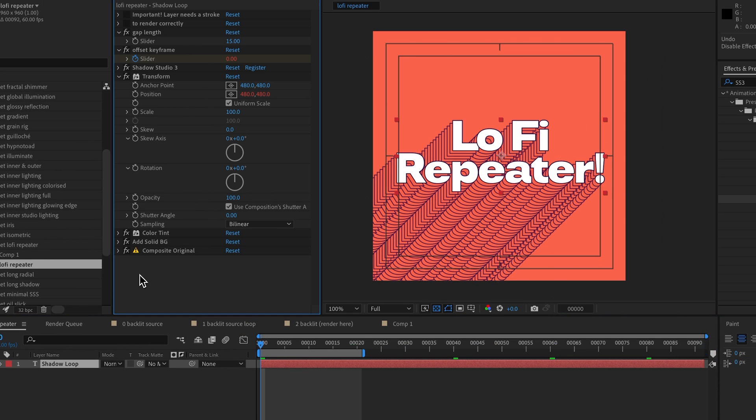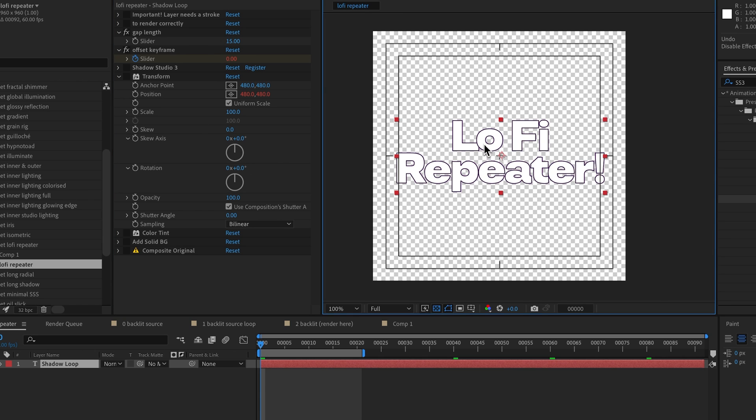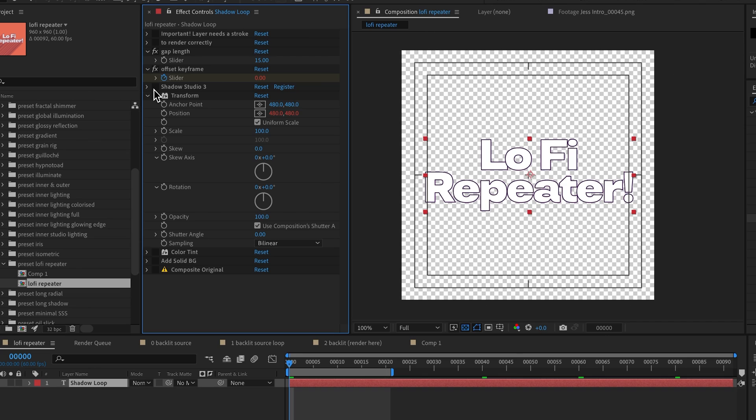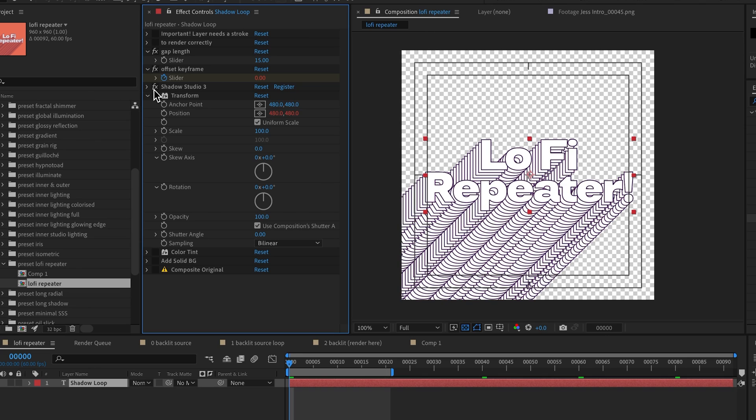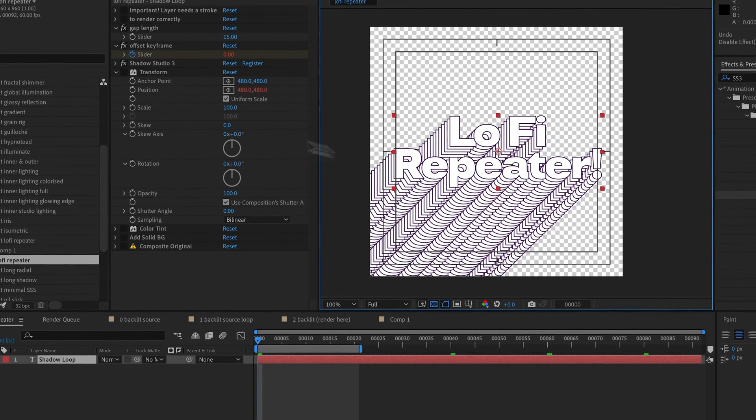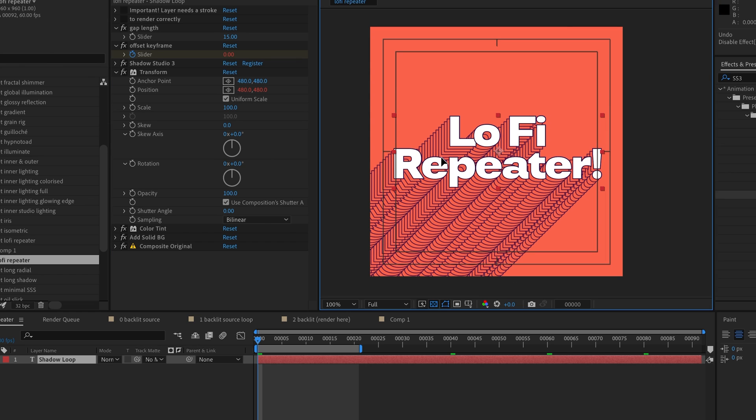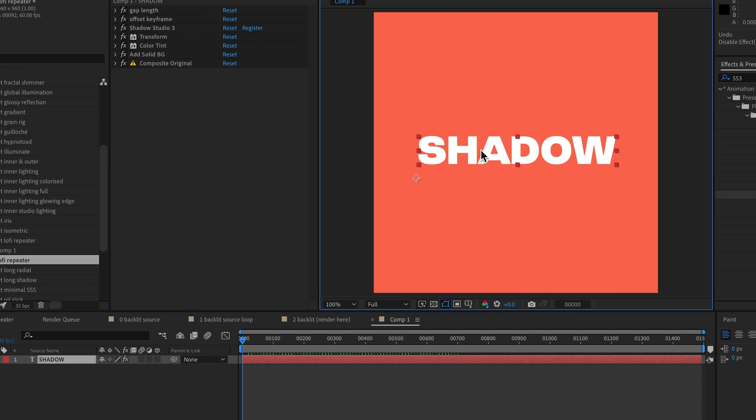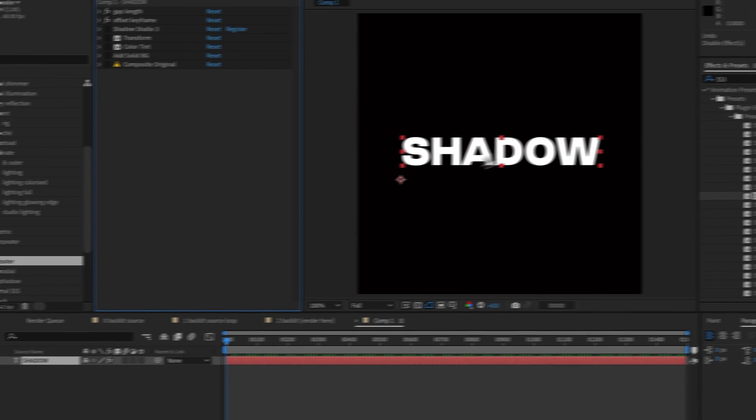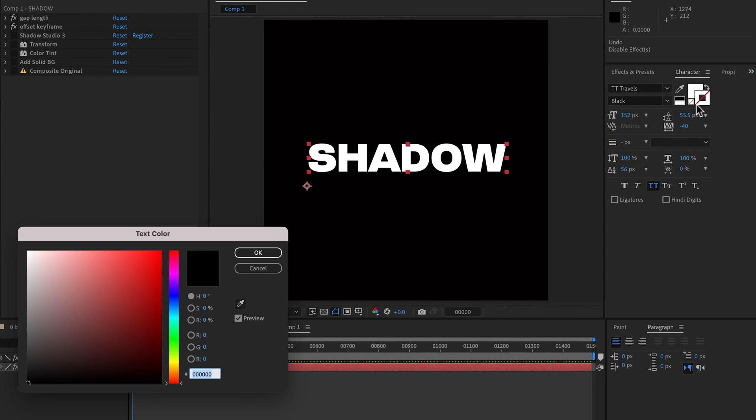Let's diagnose this by turning off all the effects and we can see our, okay, so the text, it's white and it's got a black outline. And then if we just turned on Shadow Studio, we can see okay, this is the expected result, and then turn on the rest of the effects and that's what it is.